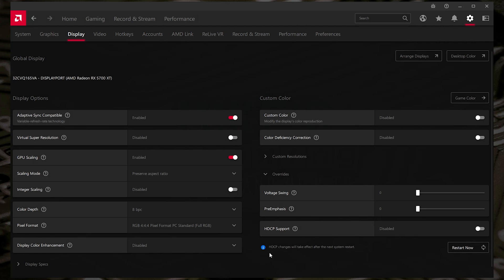Then it'll say HDCP changes will take effect after the next system restart. And you've got the option to restart now. So restart your computer. Try your streaming or your capture, and you may find this absolutely fine. Now, if this doesn't work for you, there is an alternative option.